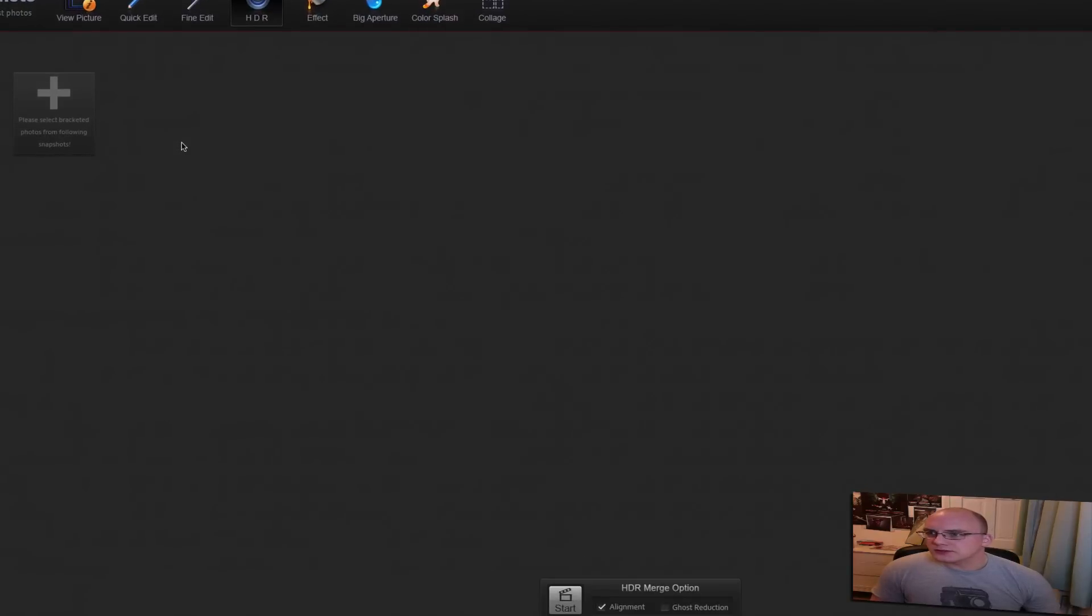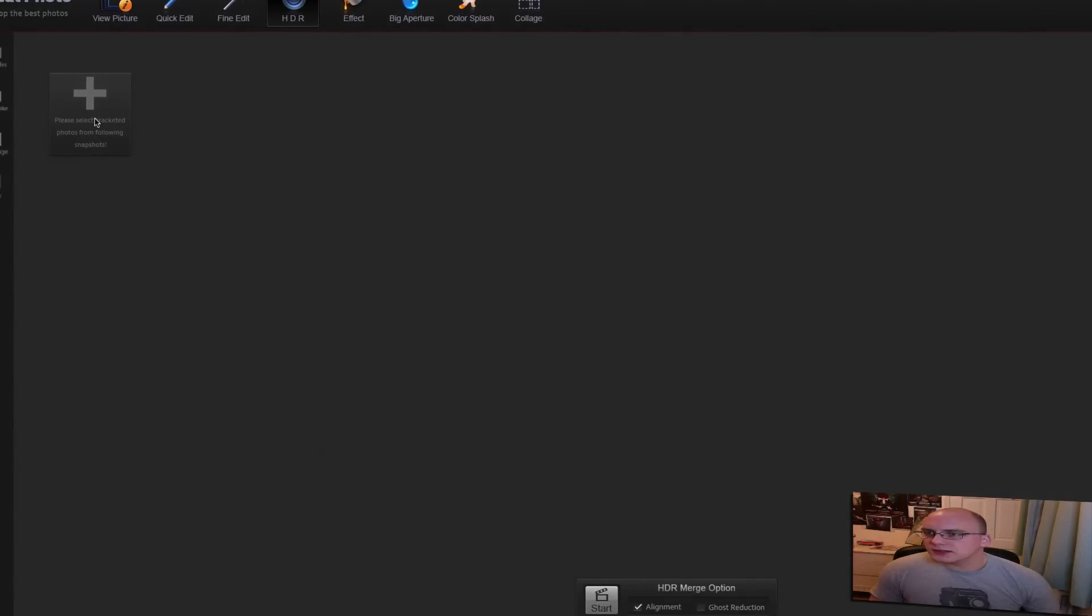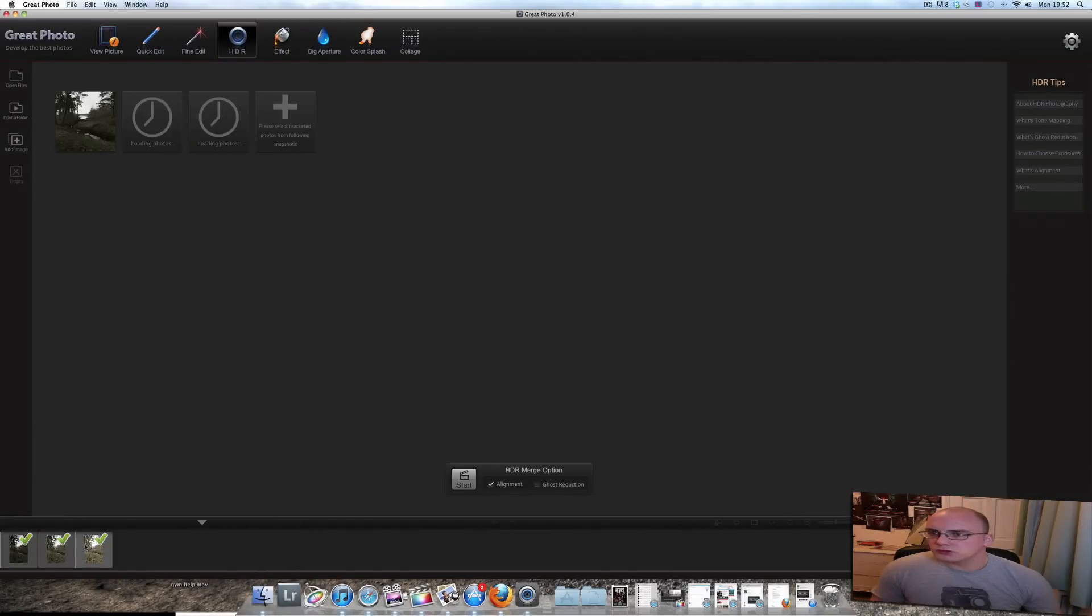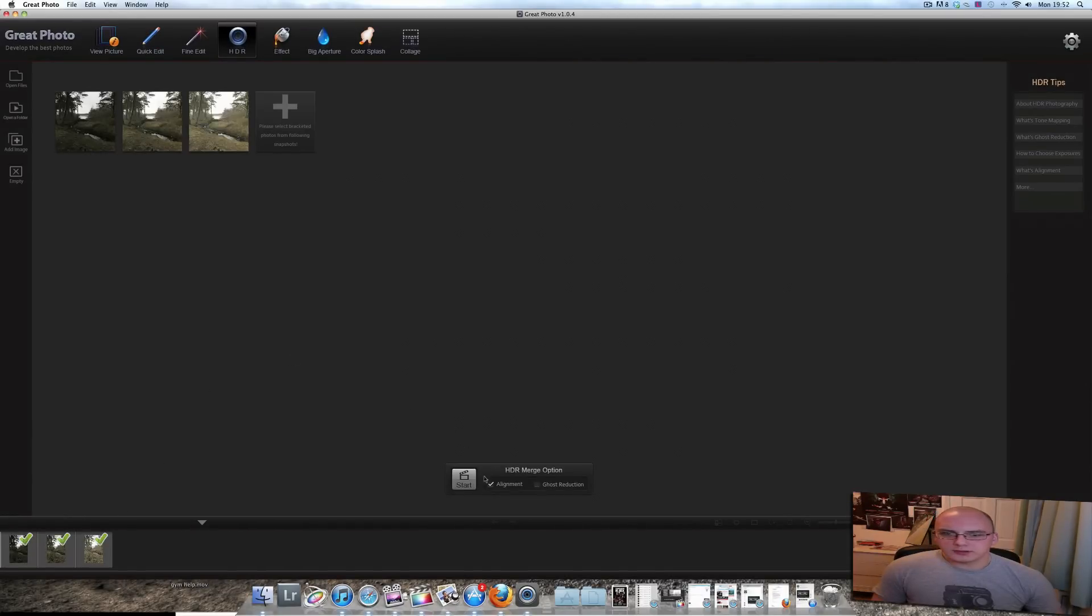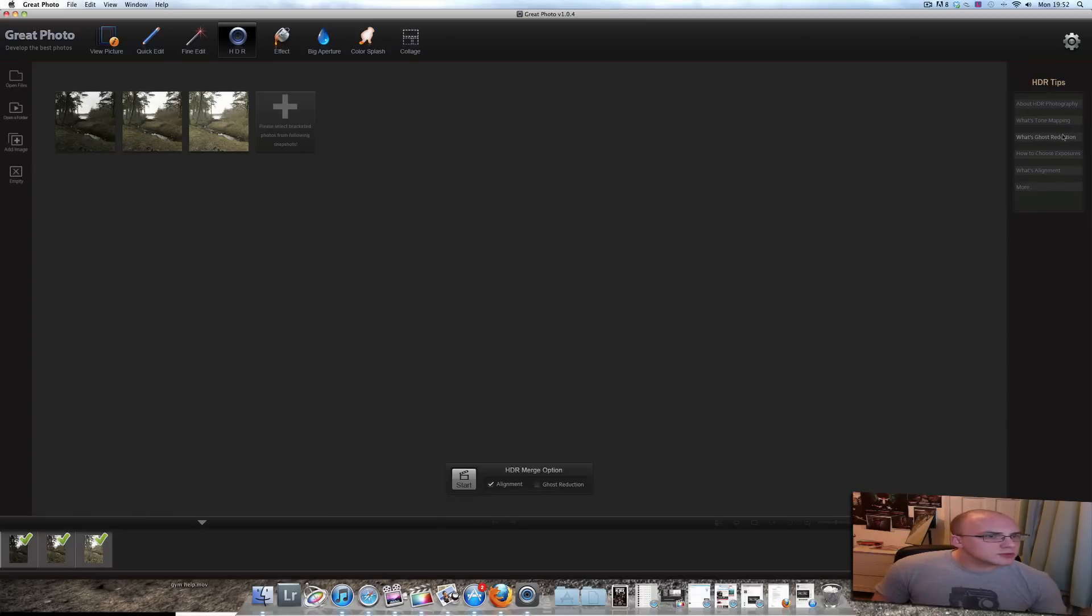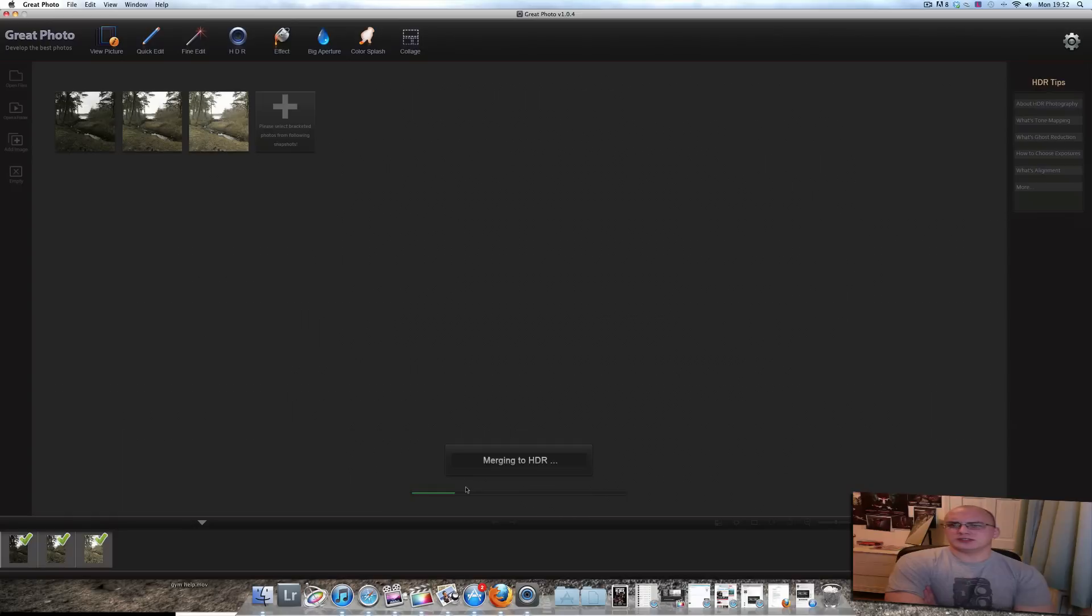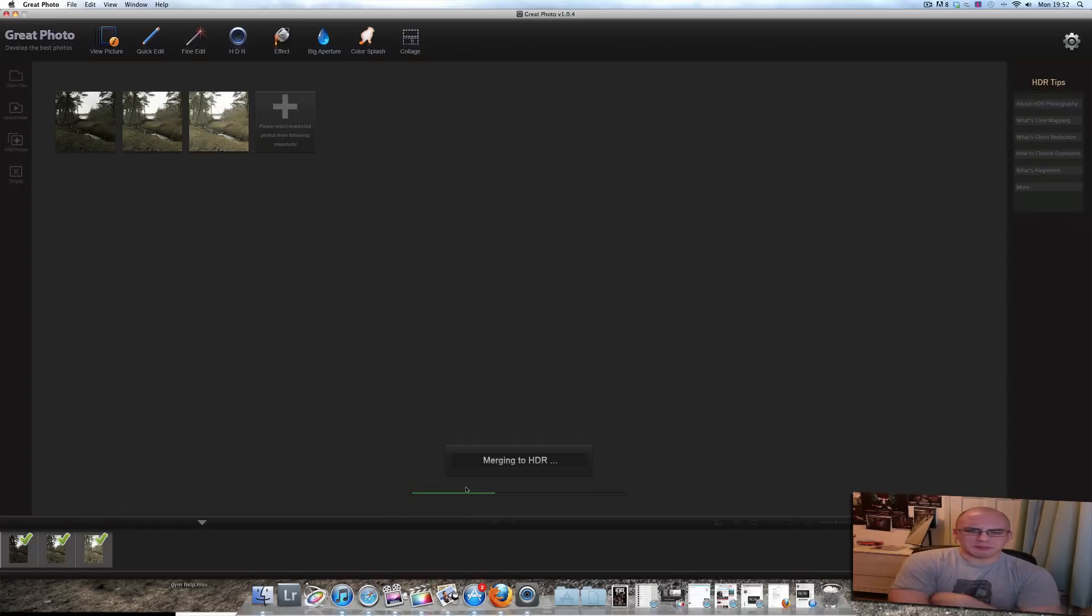I've got to select bracketing photos from following snapshots. So I go, one, two, cool. Nice. Big tickety box there. Start, let's see, ghost reduction. What is ghost reduction? How to choose exposures. Let's just go start. Merging to HDR. I like this. I like how we can get it straight into HDR. I suspect this might just be quite a basic HDR that we're seeing here, maybe.